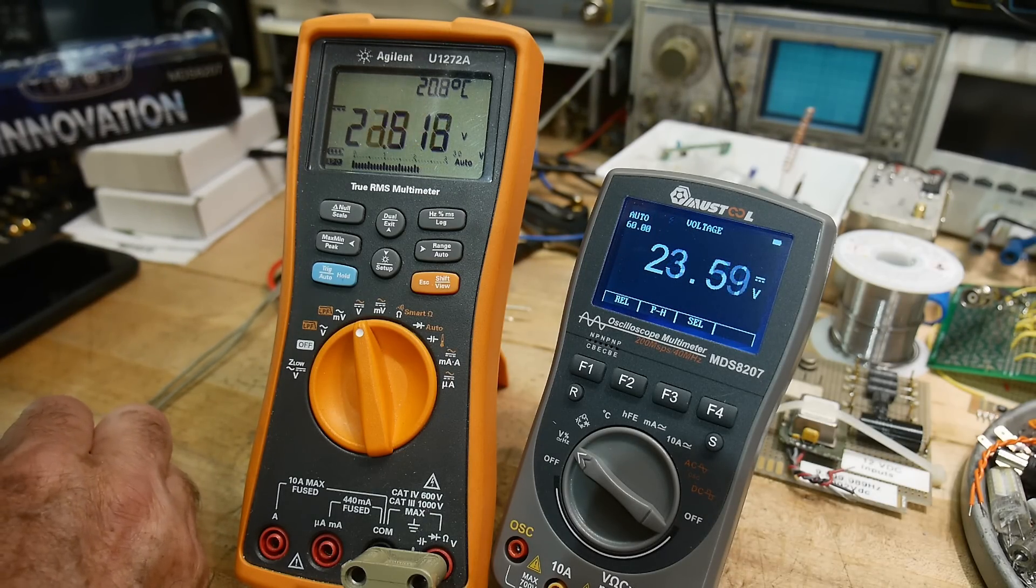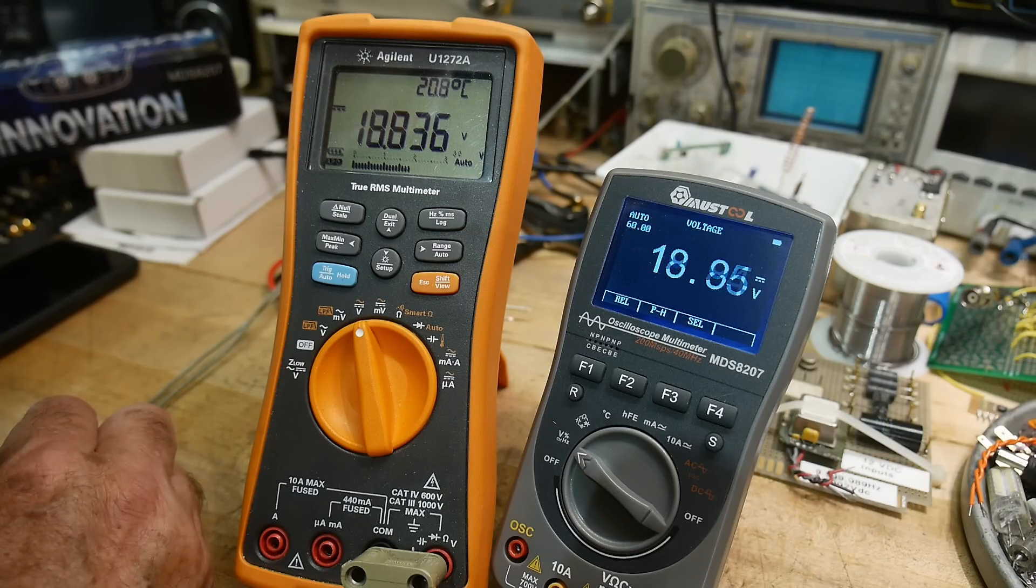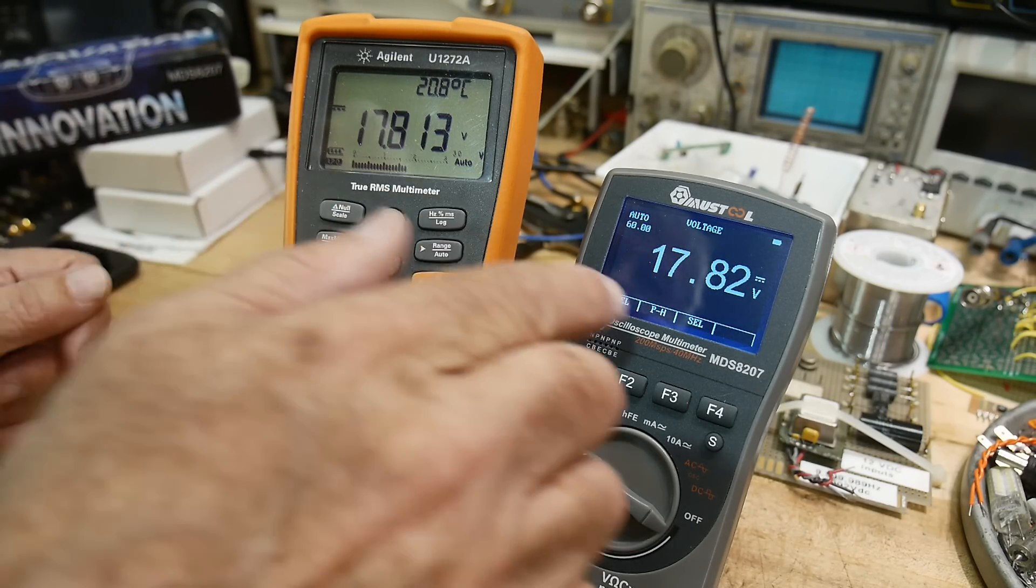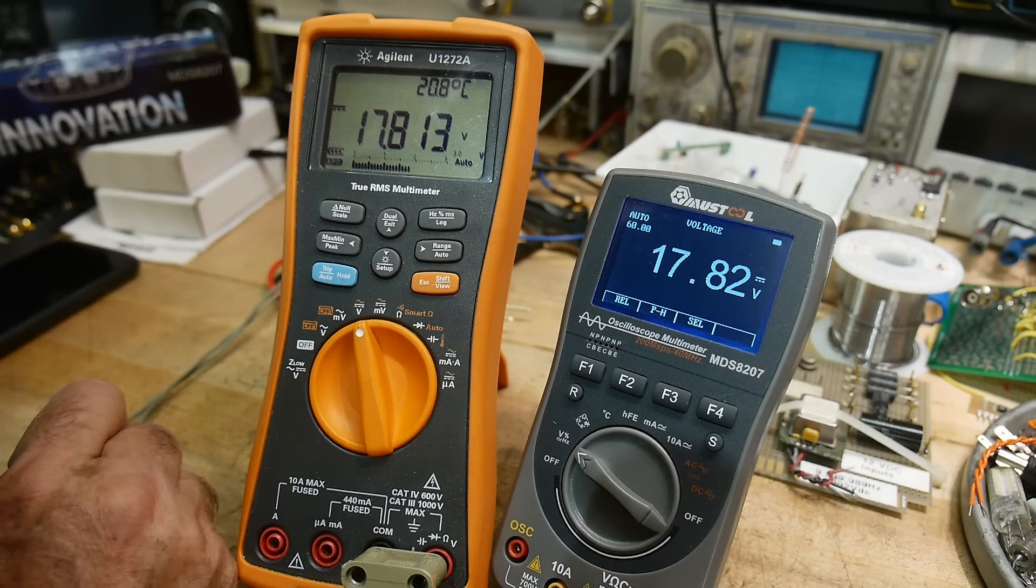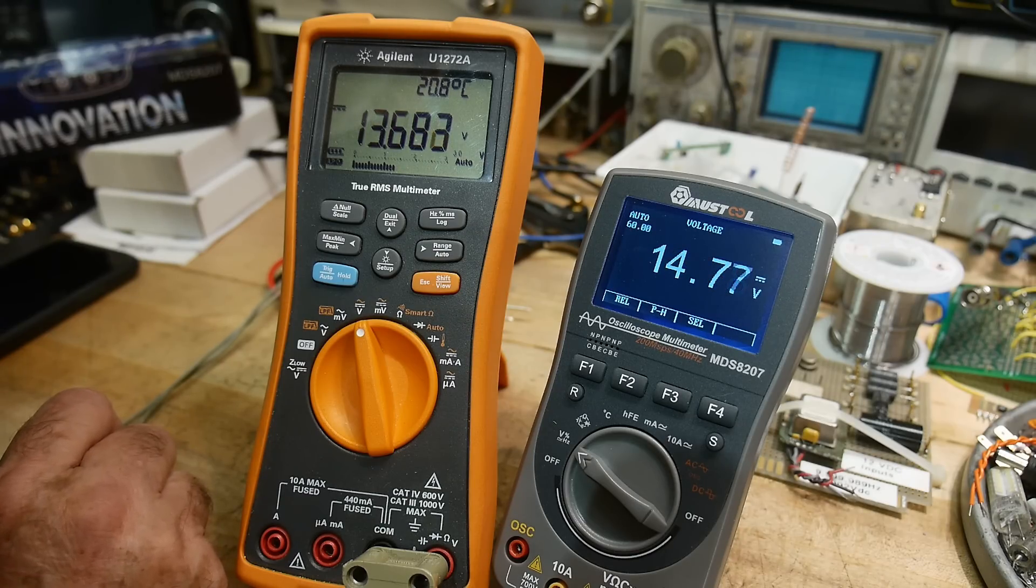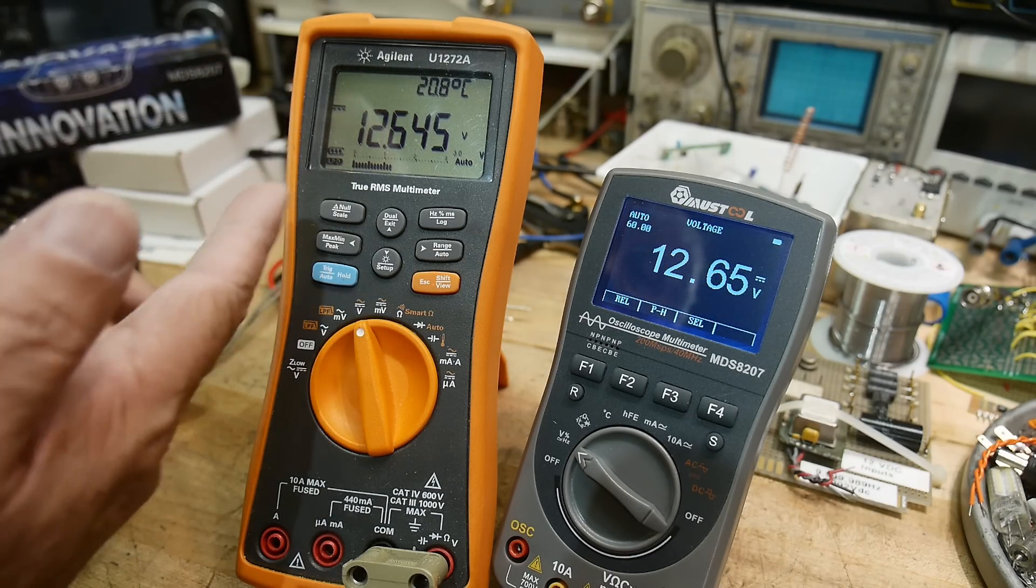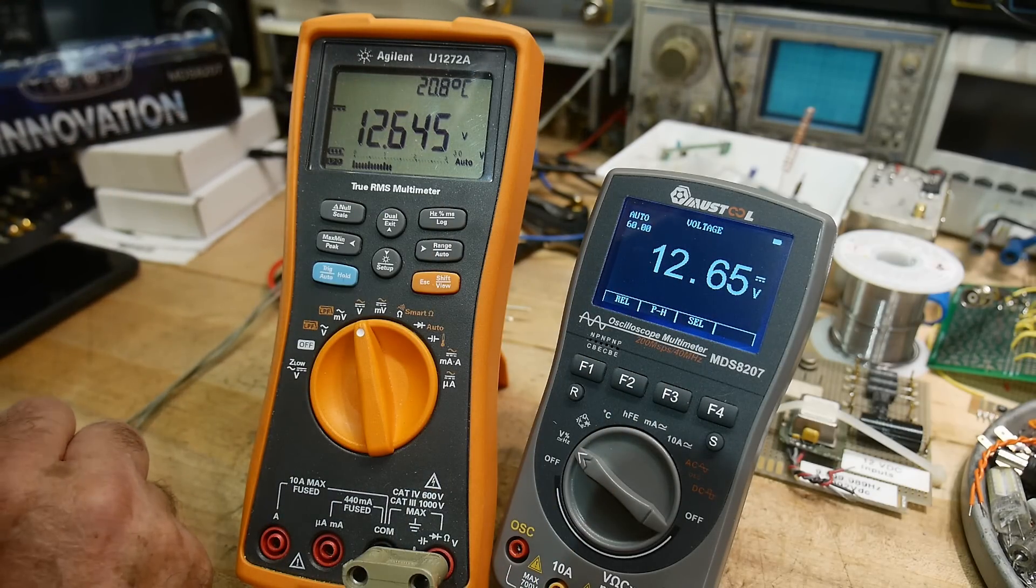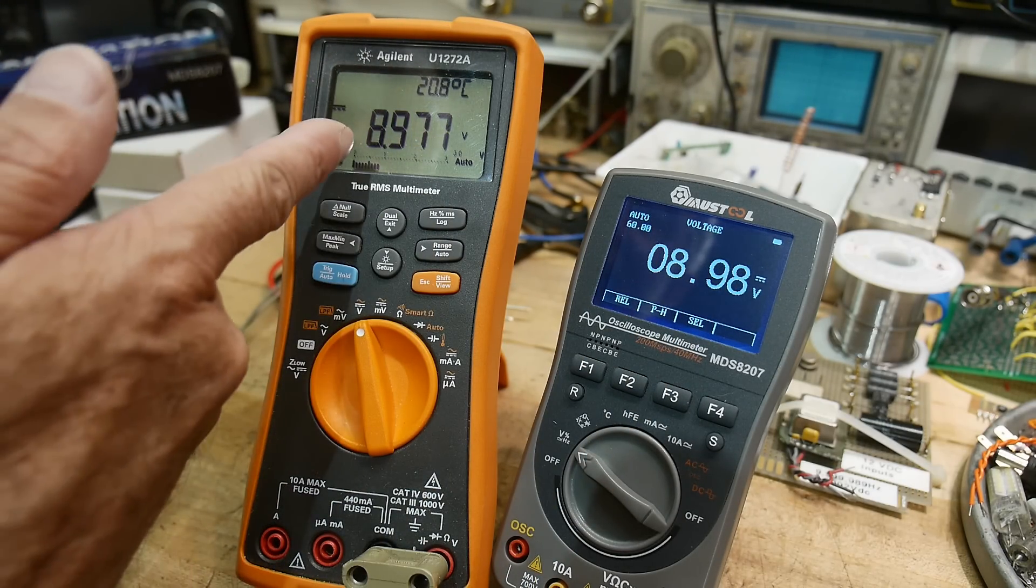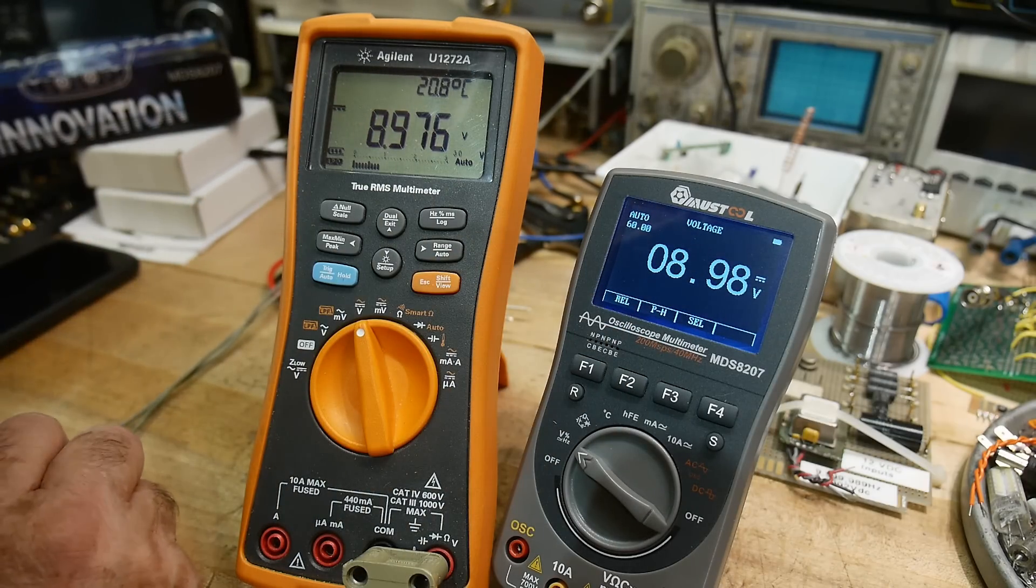Let's say we're going to be around 17.813 and 17.82. Let's come down to around 12 volts. 12.645 and 12.65. Let's see, 977 and 980.